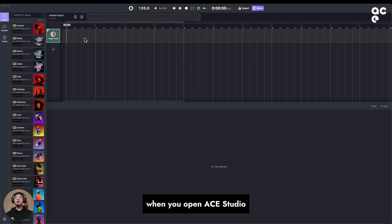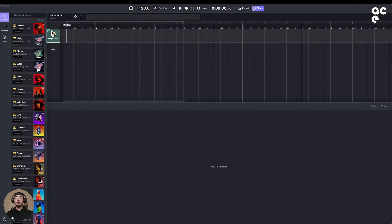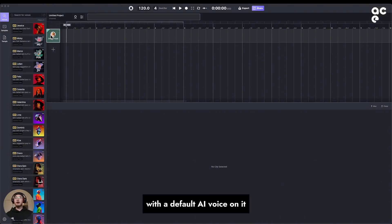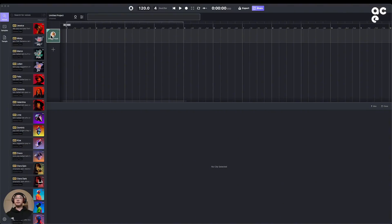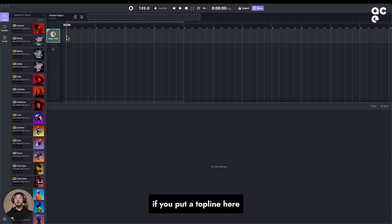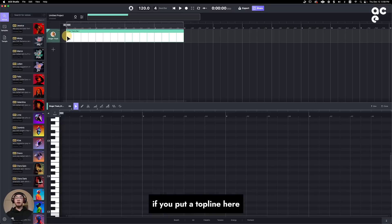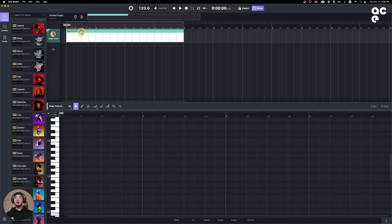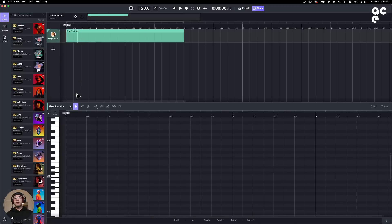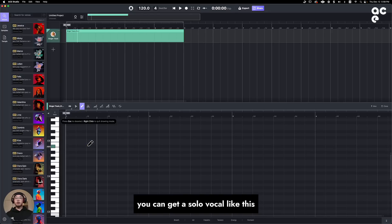When you open A-Studio, there's a single track with a default AI voice on it. If you put a top line here, you can get a solo vocal like this.